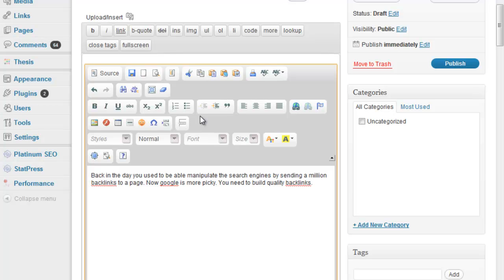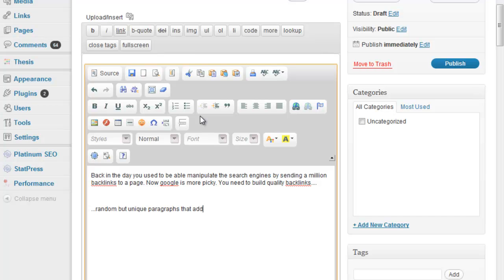So, random but unique paragraphs that add a little value.